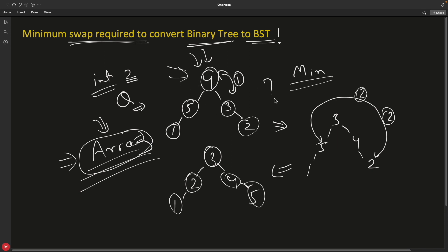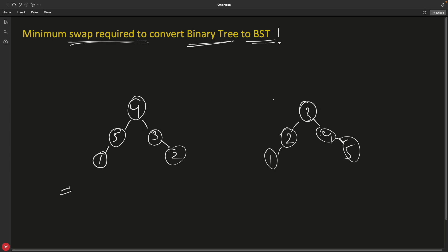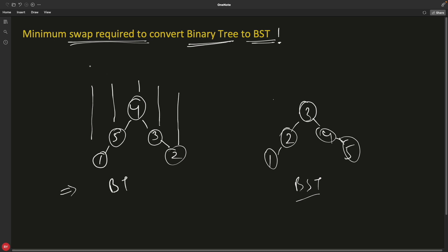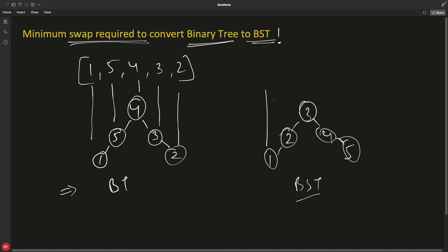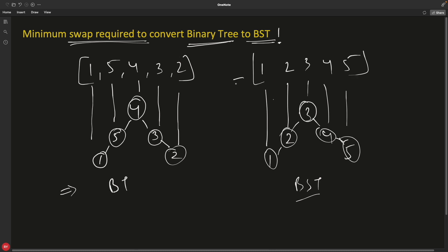For this to work, you just need an array, and that array can be constructed by traversing the tree in-order. You might ask: why in-order traversal? Why not pre-order or post-order? In-order traversal has a very useful property. If your tree is a BST, the in-order traversal produces a sorted sequence. I'll show you why.